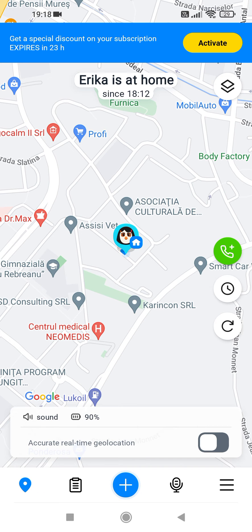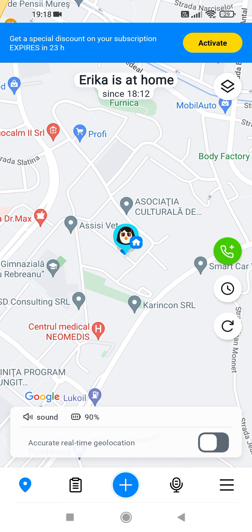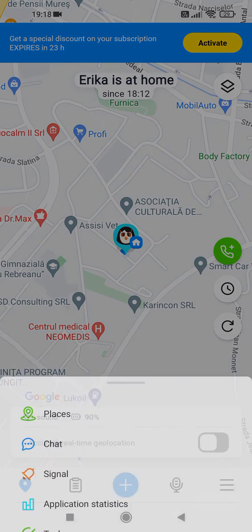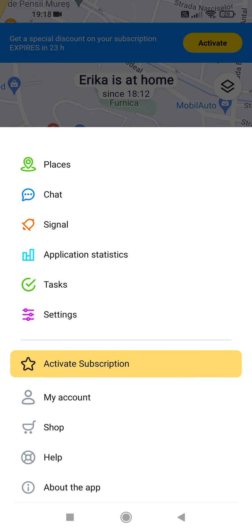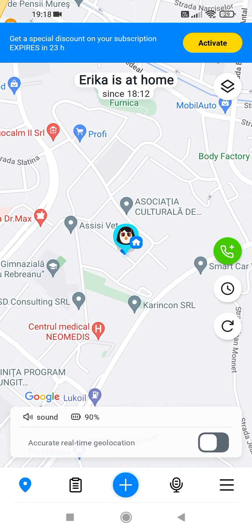Then tap on the three lines at the bottom right corner, scroll down, and tap on Tasks.